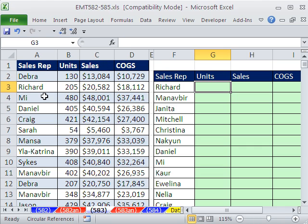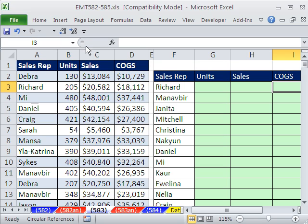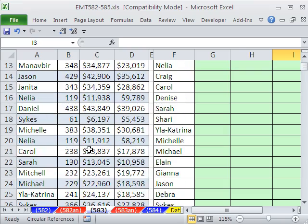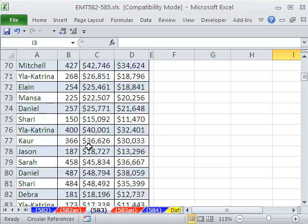In this trick, we have a data set. We want to calculate for each sales rep the average units sold, the average sales, and the average cost of goods sold. So we have four columns over here — these are our criteria for which records to include. For Richard, we need to look at that record. Looks like Richard hasn't sold too many.